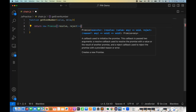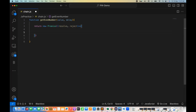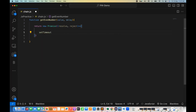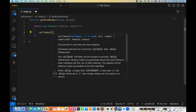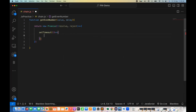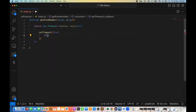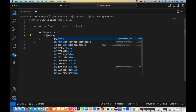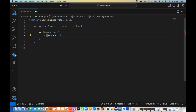Then I'm going to create a setTimeout, which will behave like an asynchronous operation for me. Inside the callback, I write: if whatever value you are giving to this function — let's say five, three, two, or whatever — if this value modulus two equals zero, meaning it is totally divisible by two, then in that case I want to call my resolve function.